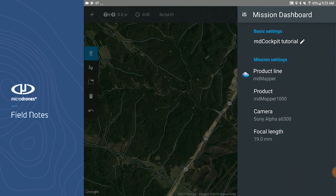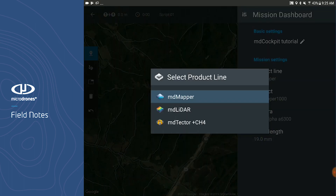Next is your mission dashboard. In the mission dashboard, you can do things such as name your mission — in this case it's MD Cockpit Tutorial. You can also select the product line you will be flying. We have three product lines released commercially within MD Cockpit: the first being MD Mapper, followed by MD LiDAR, and finally the MD Detector.